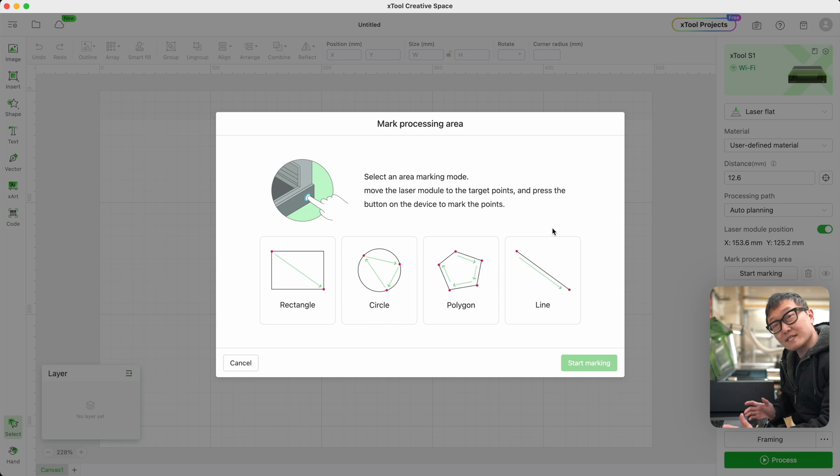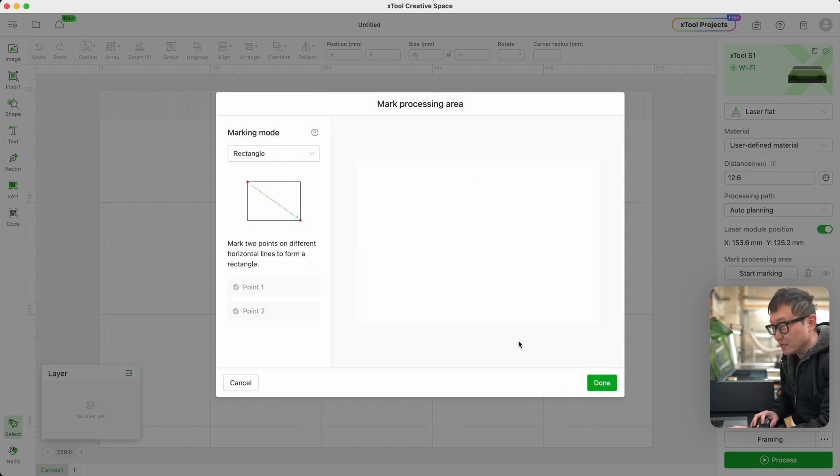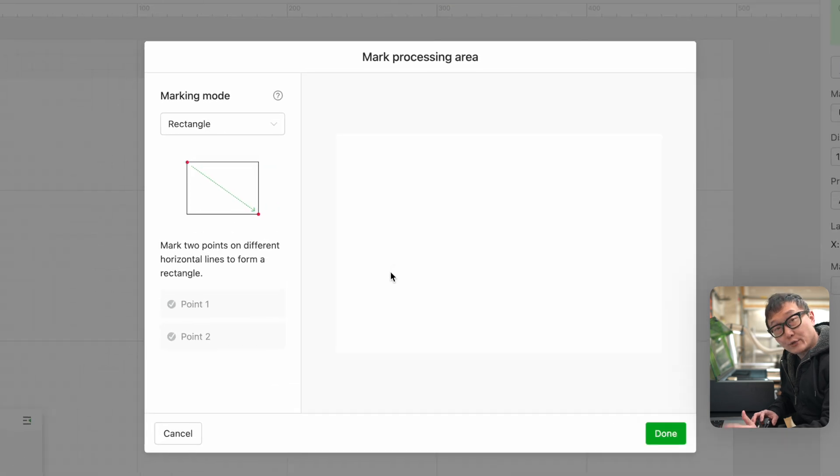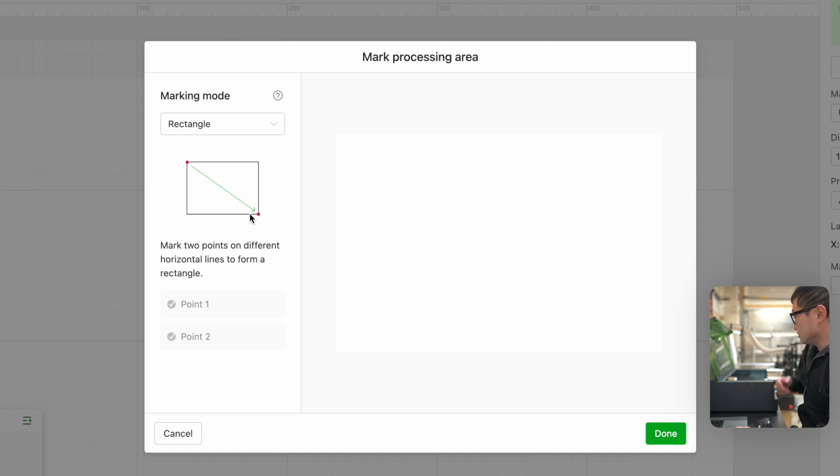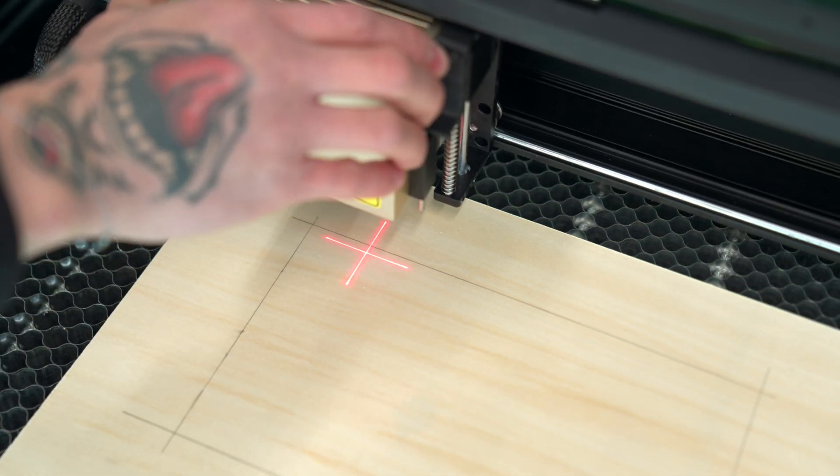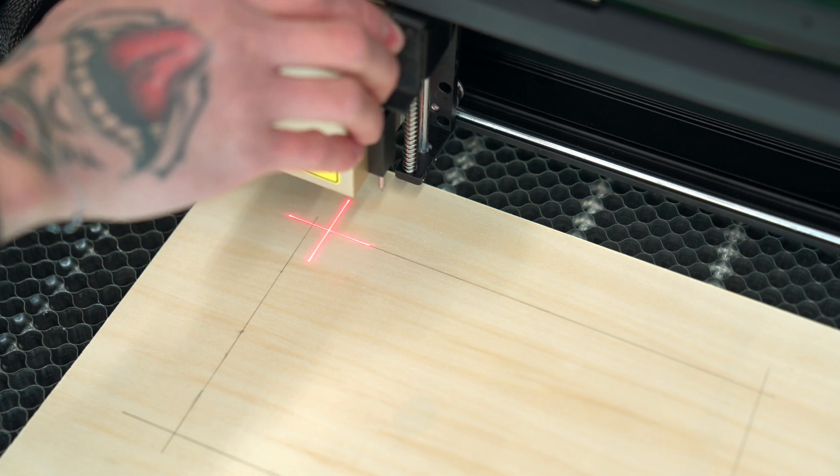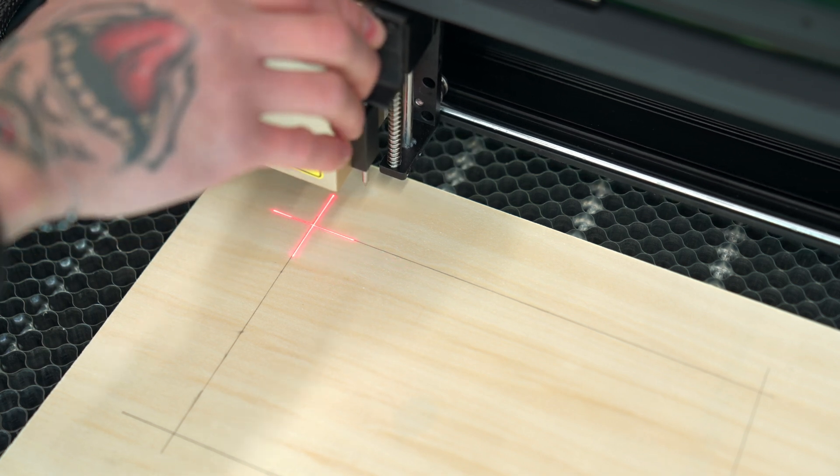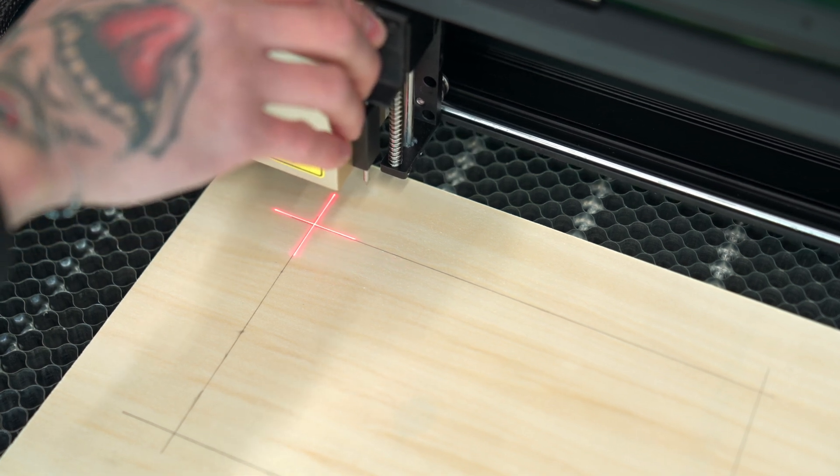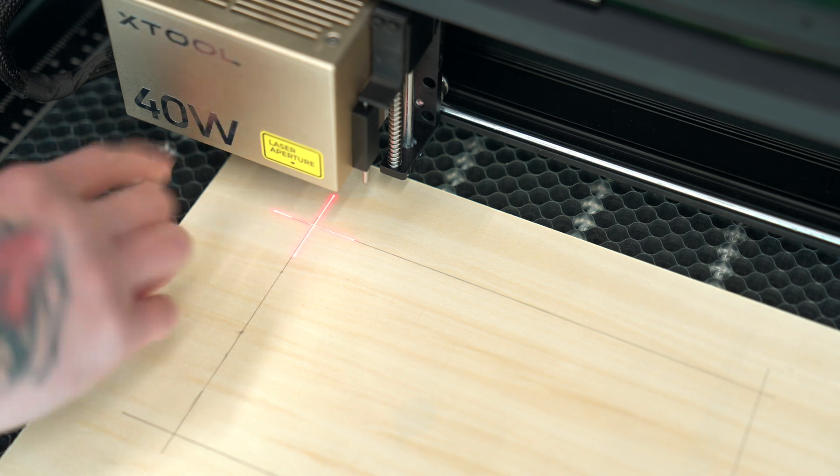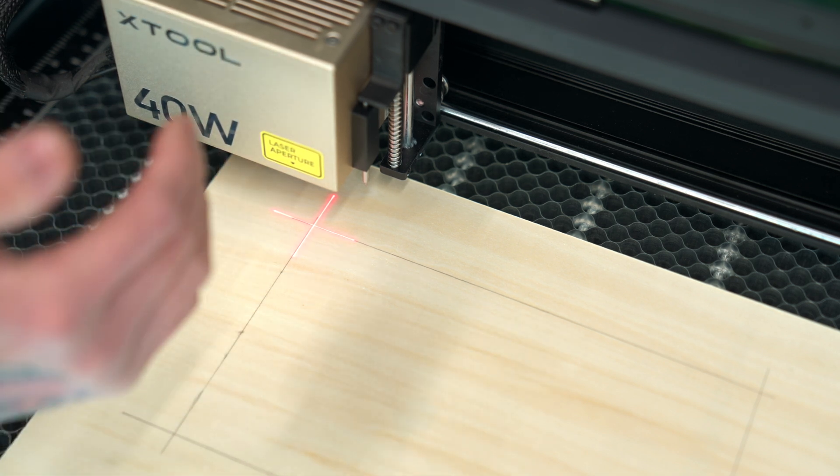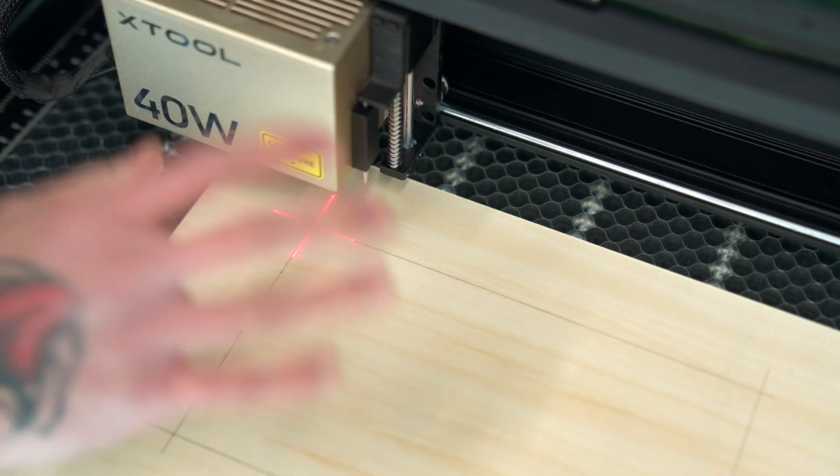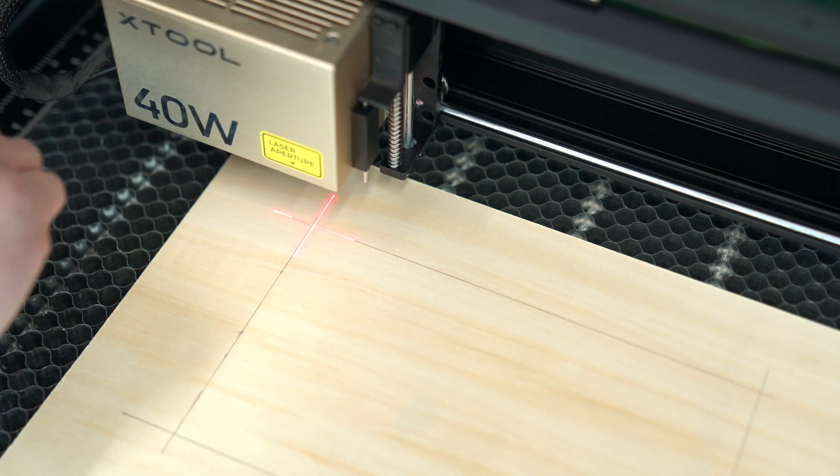Once that's done, we're going to click on the Start Marking button. For this example, we're going to select Rectangle for our processing area and click on Start Marking. So now the software is asking us to take two reference points, one at the top left corner and one at the bottom right corner of our processing area. Let's grab the laser module and move it until the crosshair lines up with this top left corner. It's really nice that this is a crosshair instead of just a dot because it allows us to make sure our workpiece is squared up with the laser.